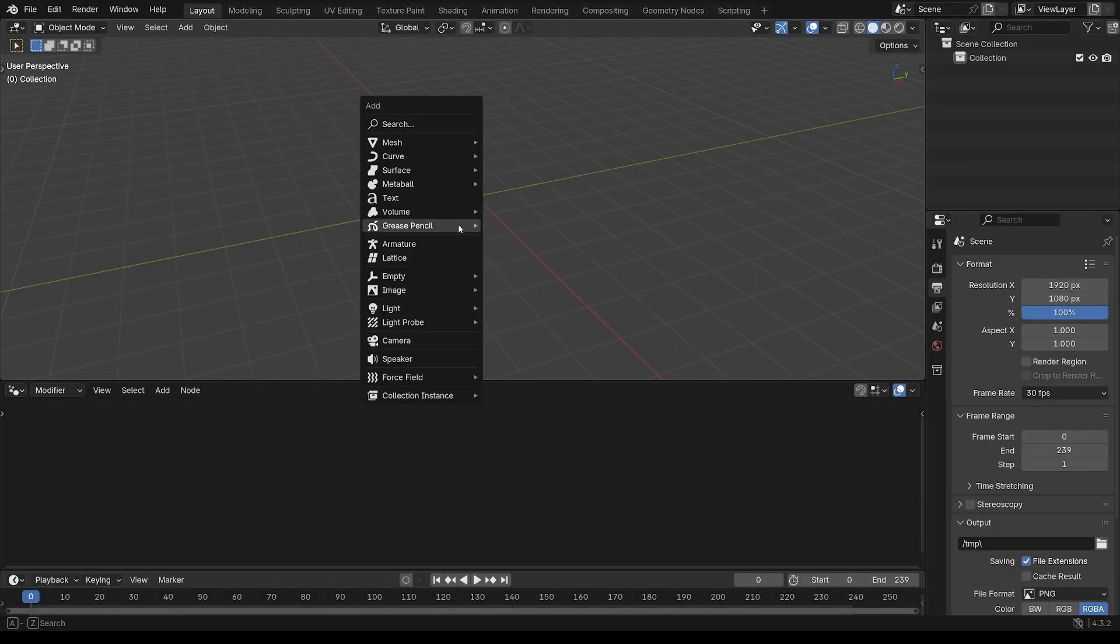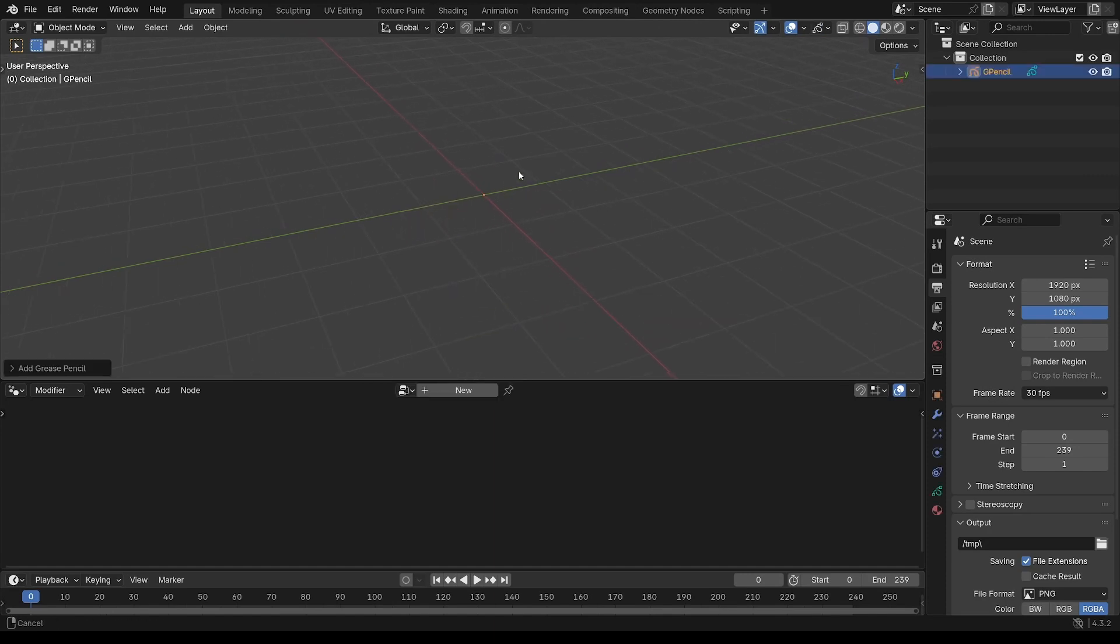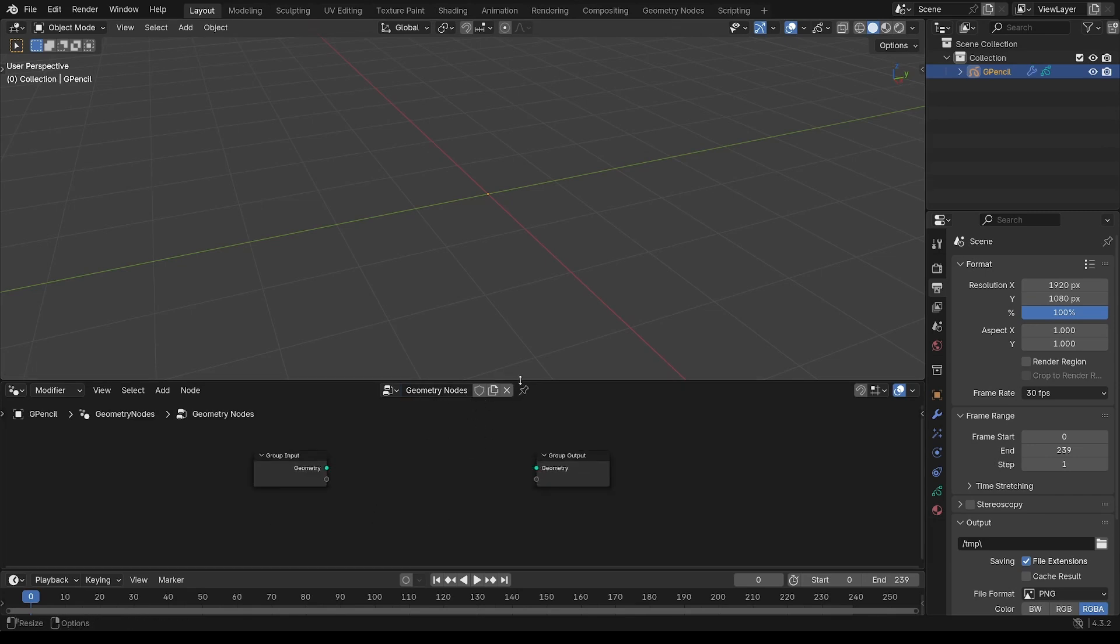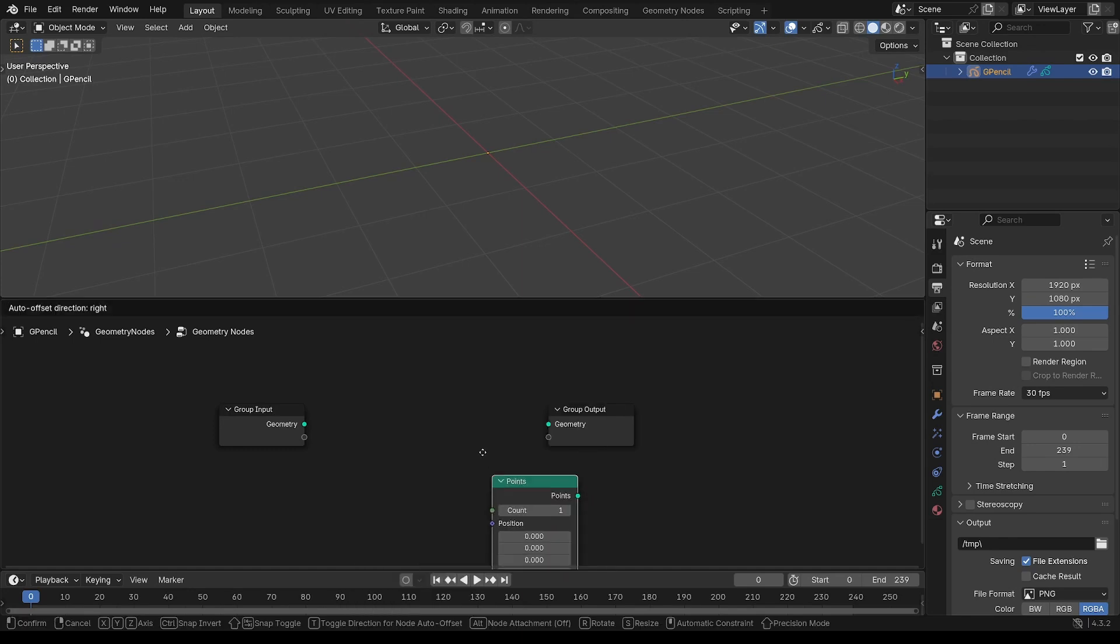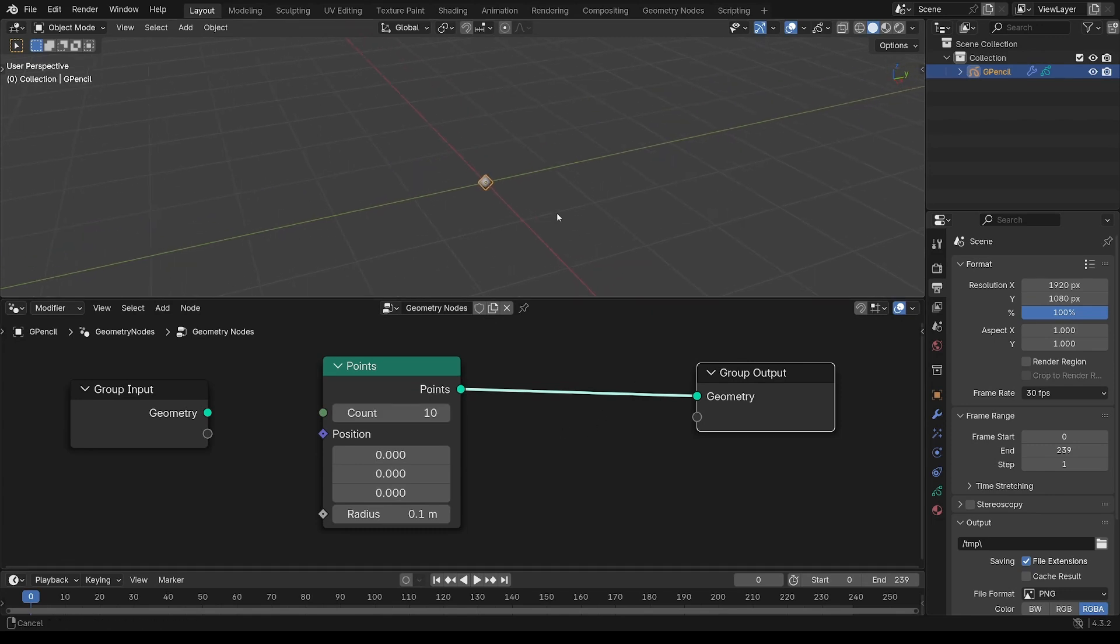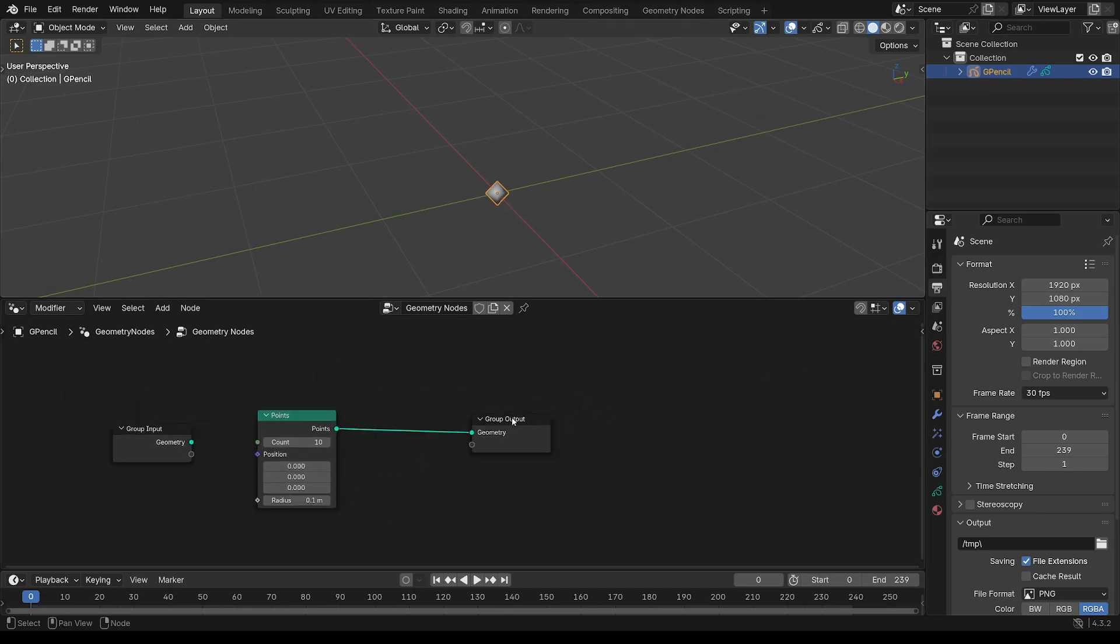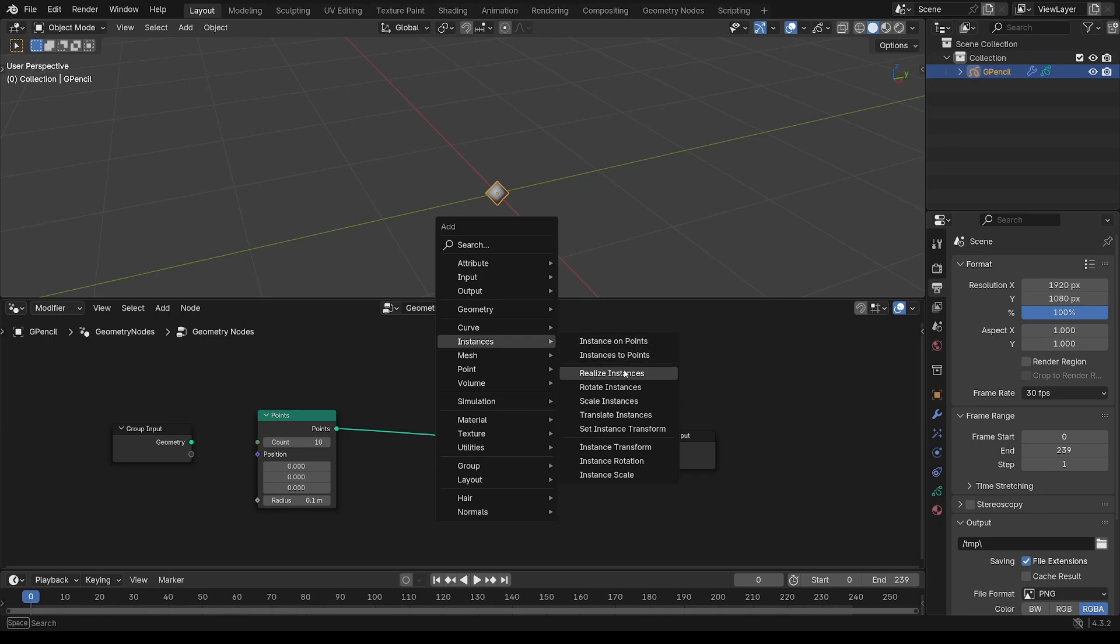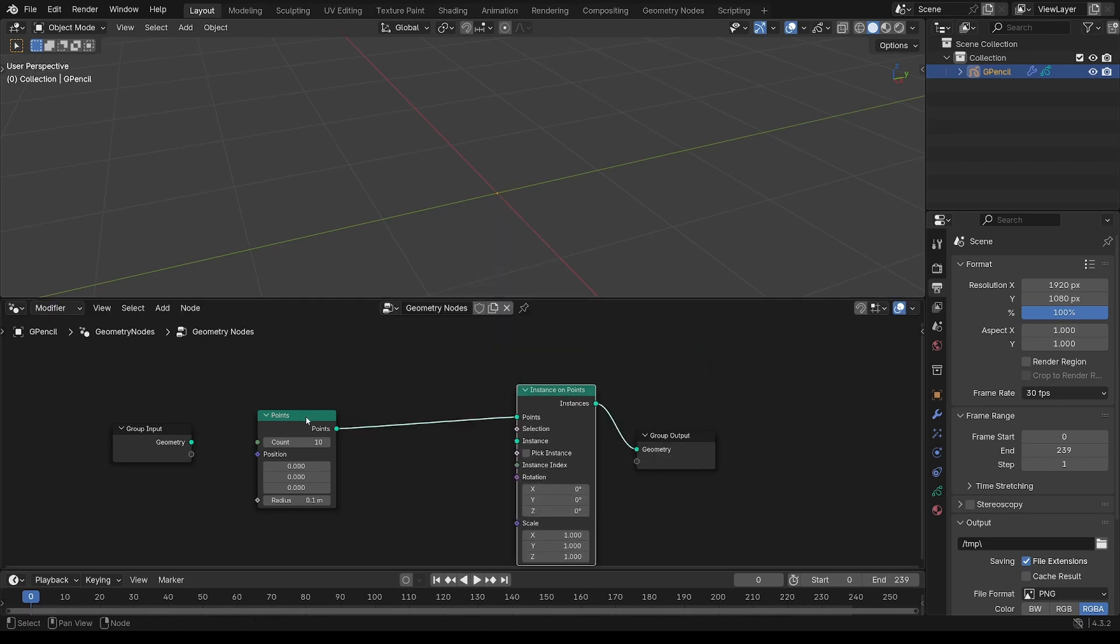You can start this off by adding an empty Grease Pencil object. Then nothing in the viewport, add a geometry nodes modifier, and first node will be points, and you want 10 points there. You can go to the same position, you're only seeing one in the viewport.